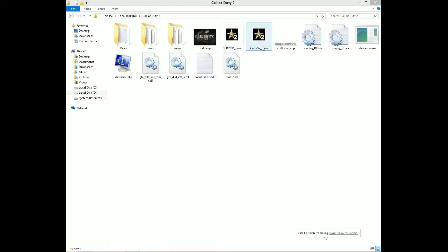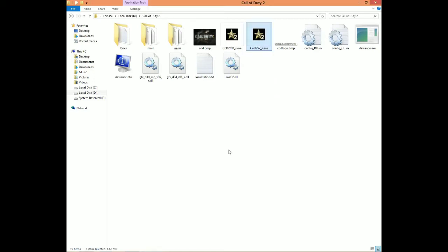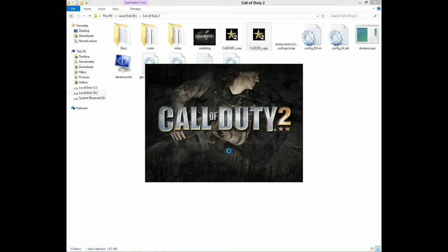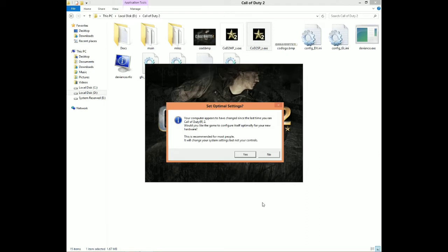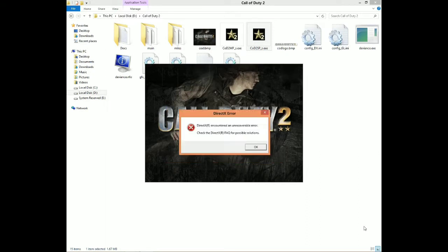Hello guys, welcome back to my YouTube channel. In this video I'm going to show you how to fix the DirectX error when launching Call of Duty 2. So without any delay, let's get started.